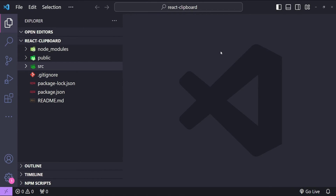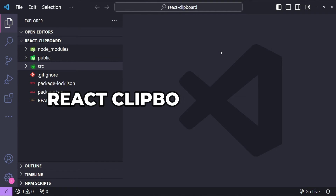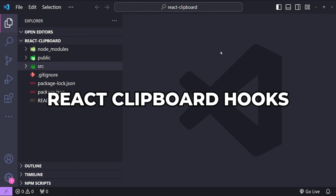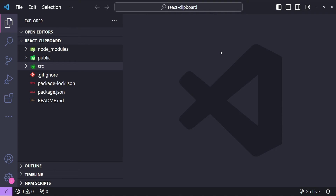Hello everyone, I am Nitij and today we are going to build a pair of custom React hooks. One will be for copying text to the clipboard and another one will be for pasting text from it. This is a useful feature for any web application and a great way to understand how React hooks can enhance user experience. To create the hooks we will be using the browser's navigator.clipboard API which allows you to interact with the system clipboard.